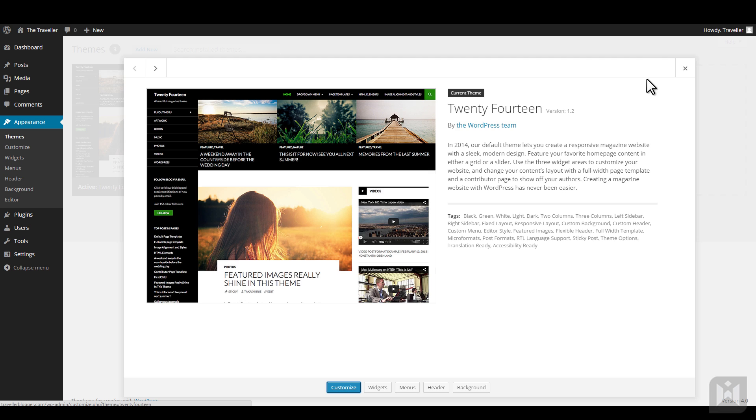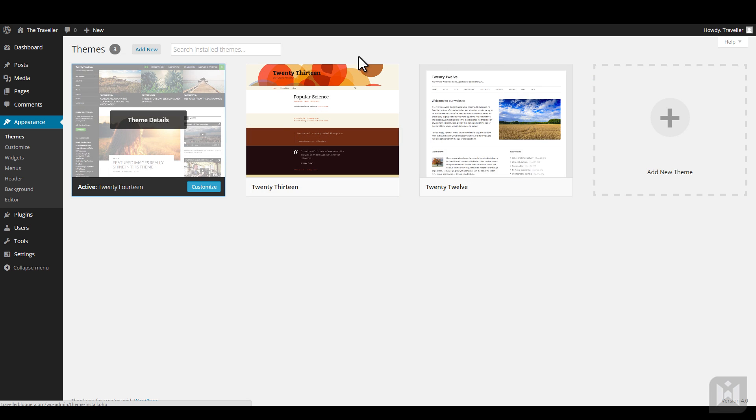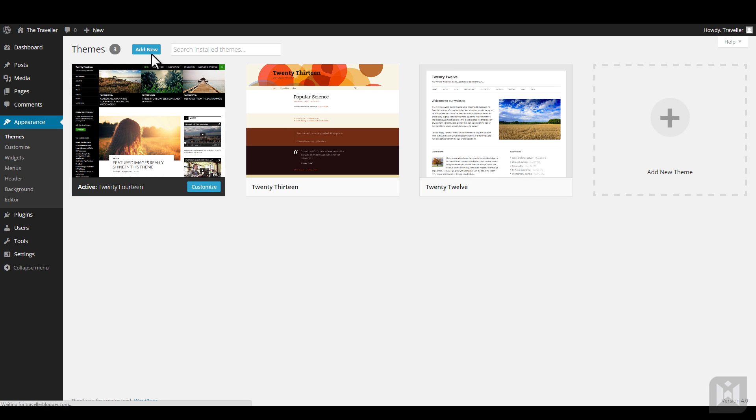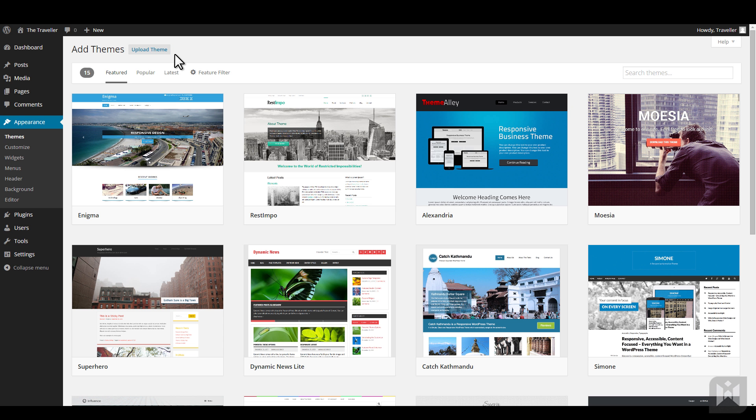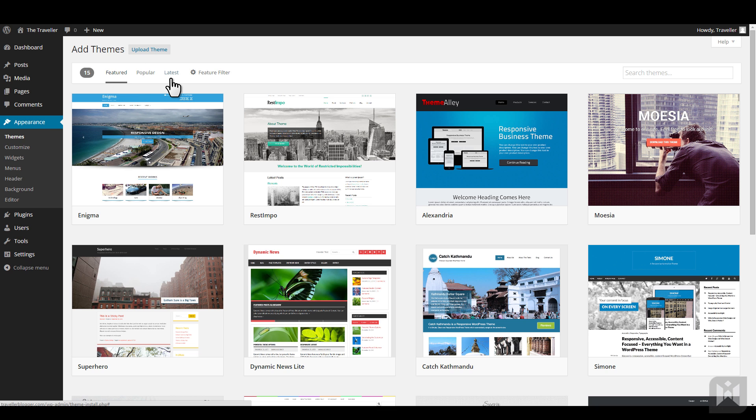To install a new theme, click the large add new theme button, or you can click add new at the top. You'll be taken to the WordPress.org theme browser, where there are thousands of free themes to choose from. From the top, you can choose to browse featured themes, popular themes, and latest themes. You can also browse themes that fits the criteria you set in the filter.